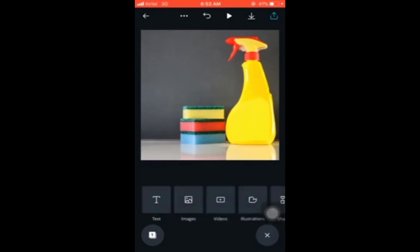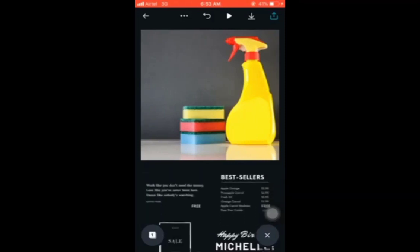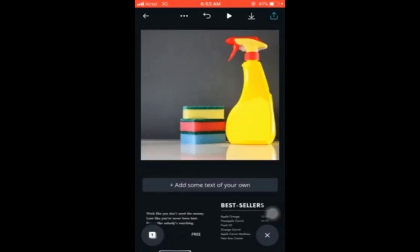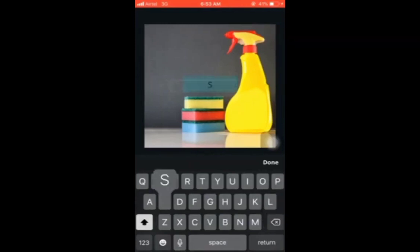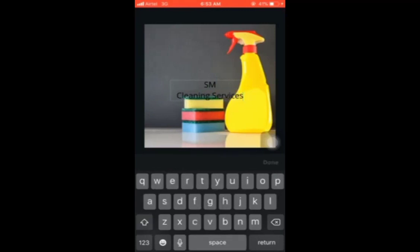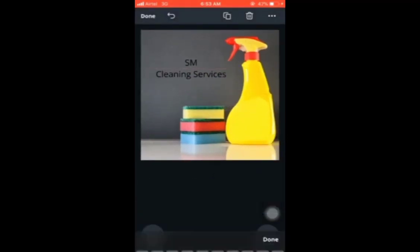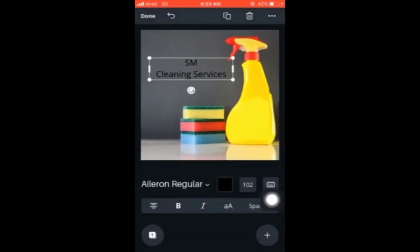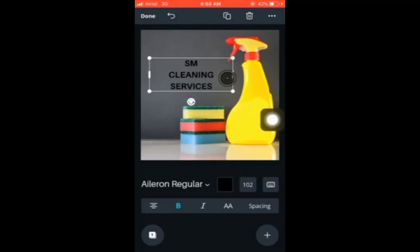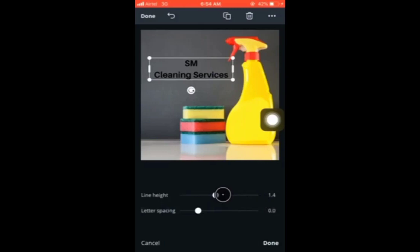So this will be our background. Now let's say you want to write something on top — click the plus sign again, then click on 'Text.' You can choose a text template or just add plain text. Click 'Add some text' and type — for example, 'SM Cleaning Service.' Then drag it to the top of the canvas.